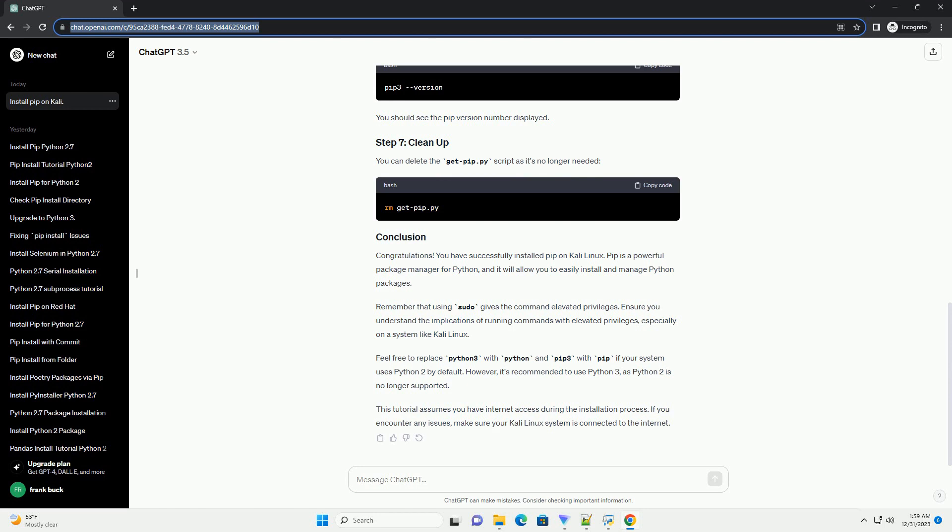Pip is a powerful package manager for Python, and it will allow you to easily install and manage Python packages. Remember that using sudo gives the command elevated privileges.